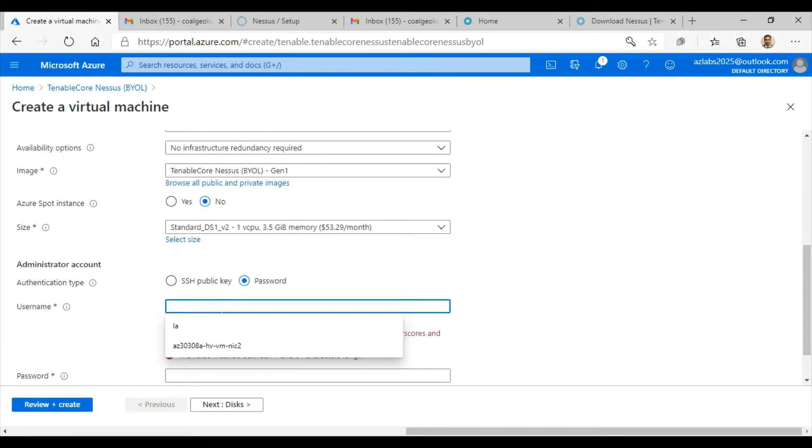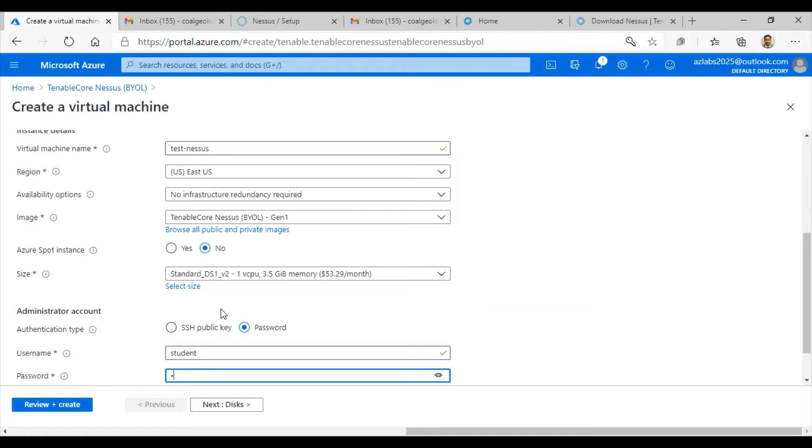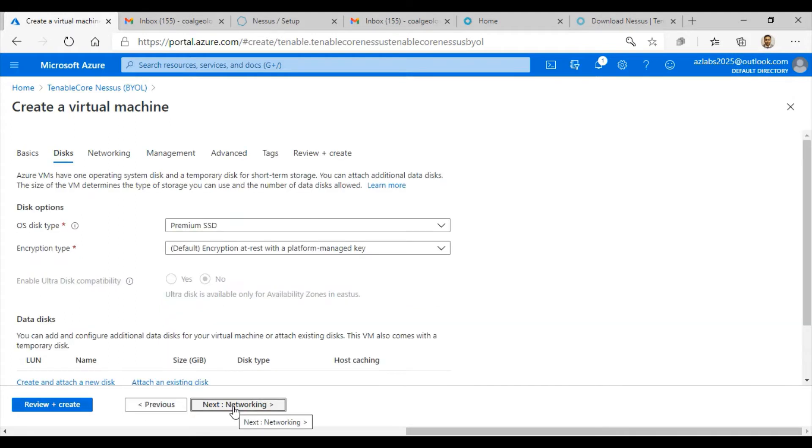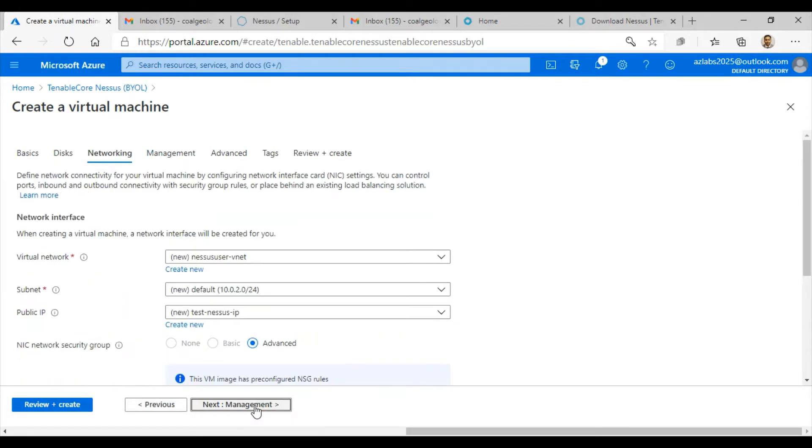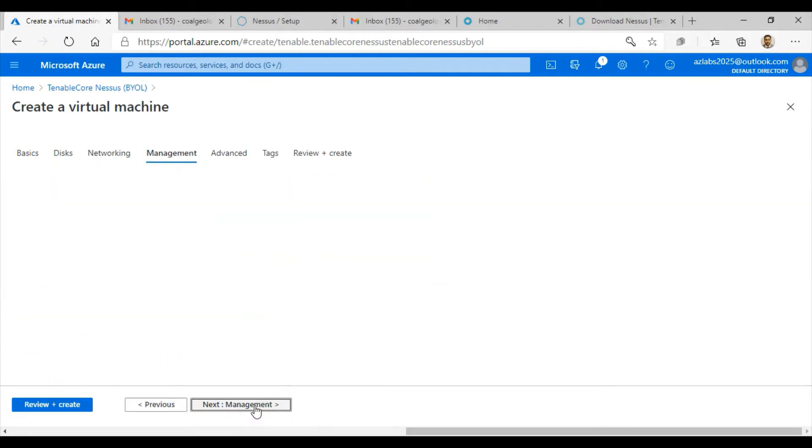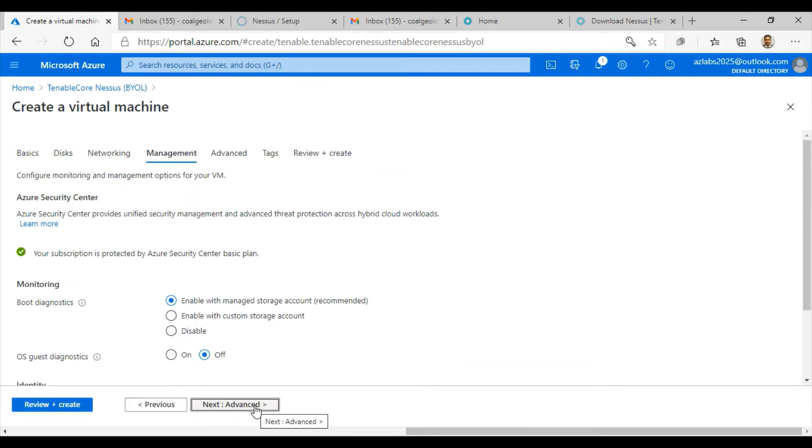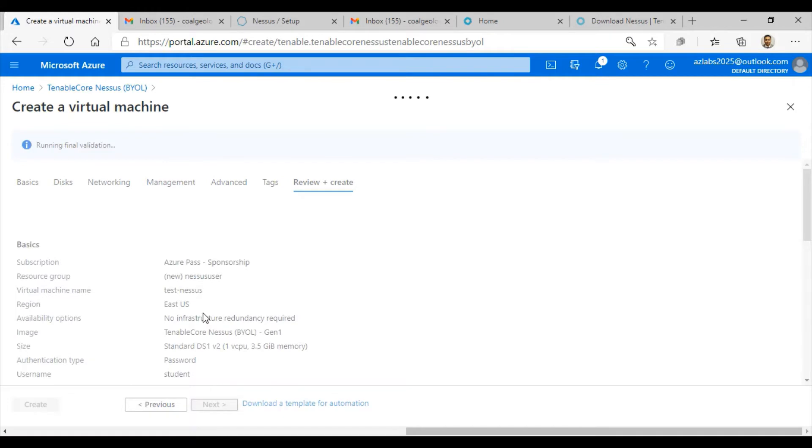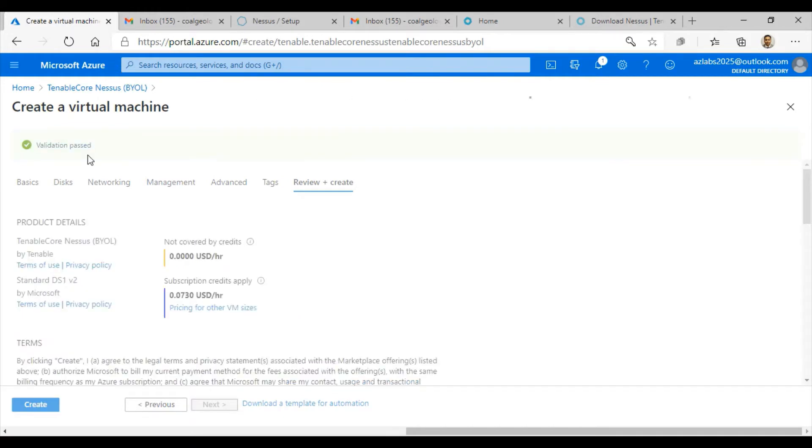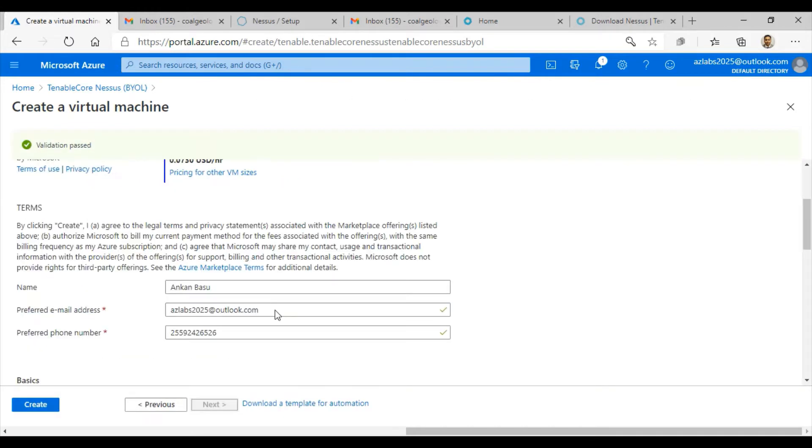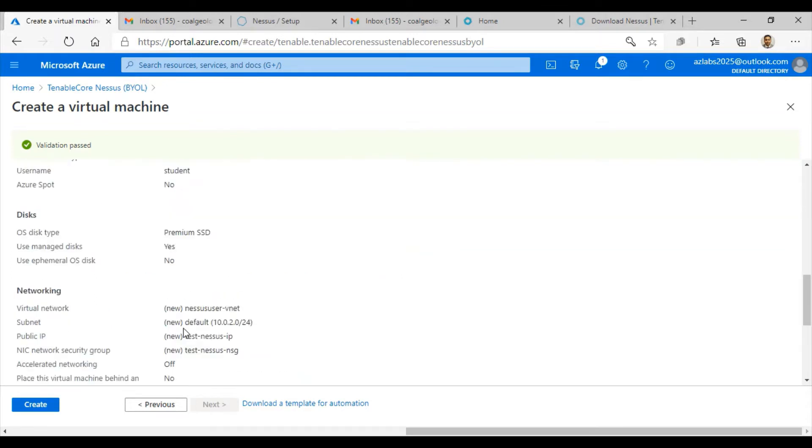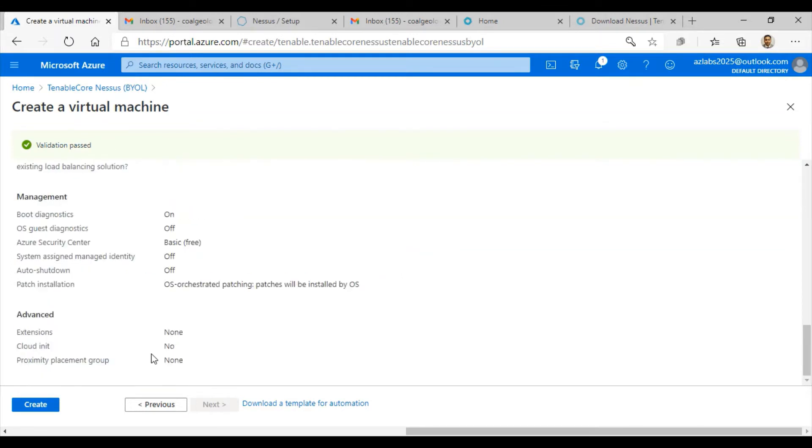I'm going to use password-based authentication with student as my username and a secure password. Once you have that, let's go through the next steps. You don't really need to change too much; you can just use your defaults. It is going to ask you for your phone number before this validation is passed. Just provide a valid phone number and hit create.